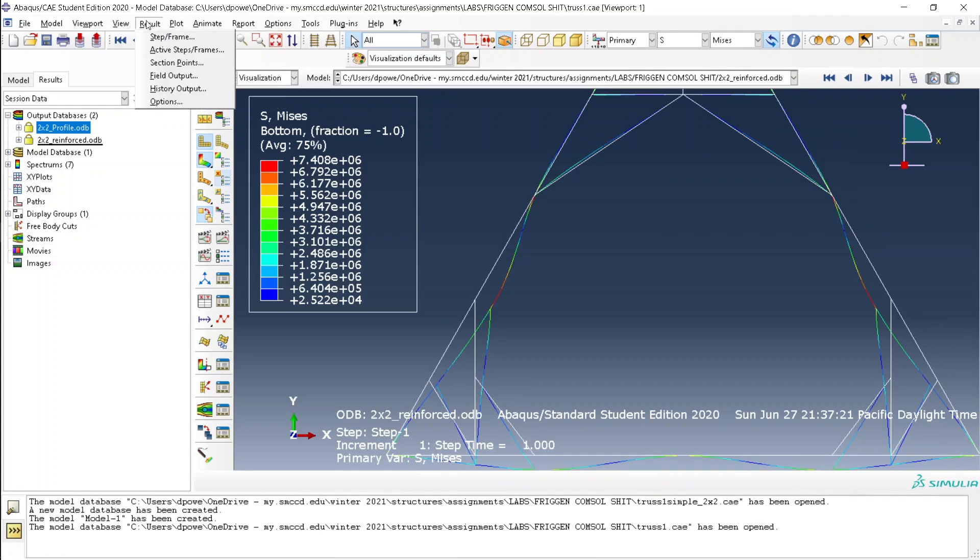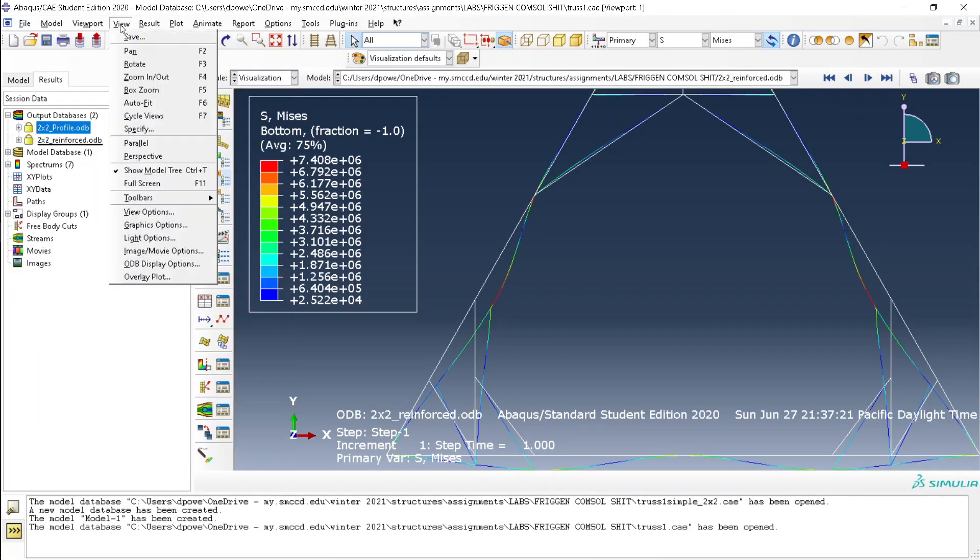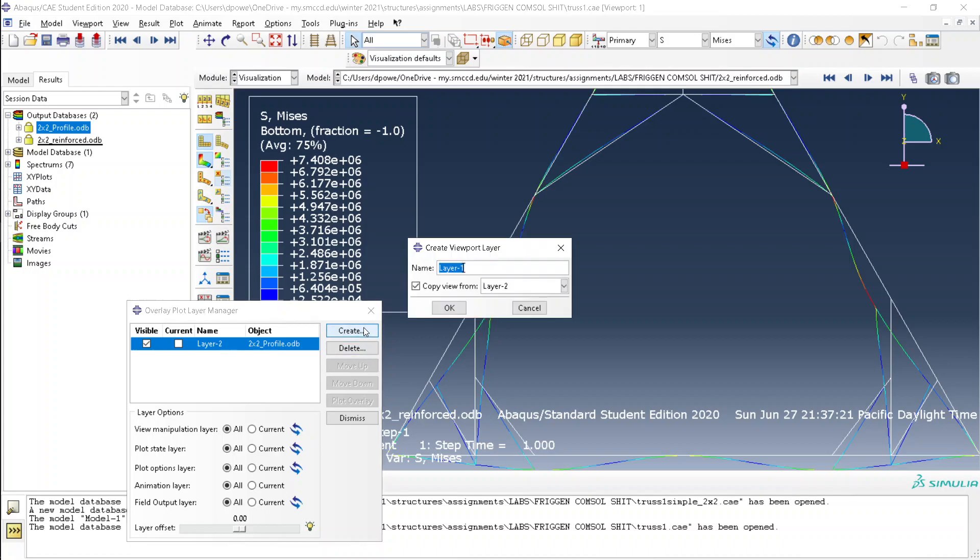Third thing is to, I forgot if it's here. Where is it? Go to view and overlay plot. Create a new layer, apparently.